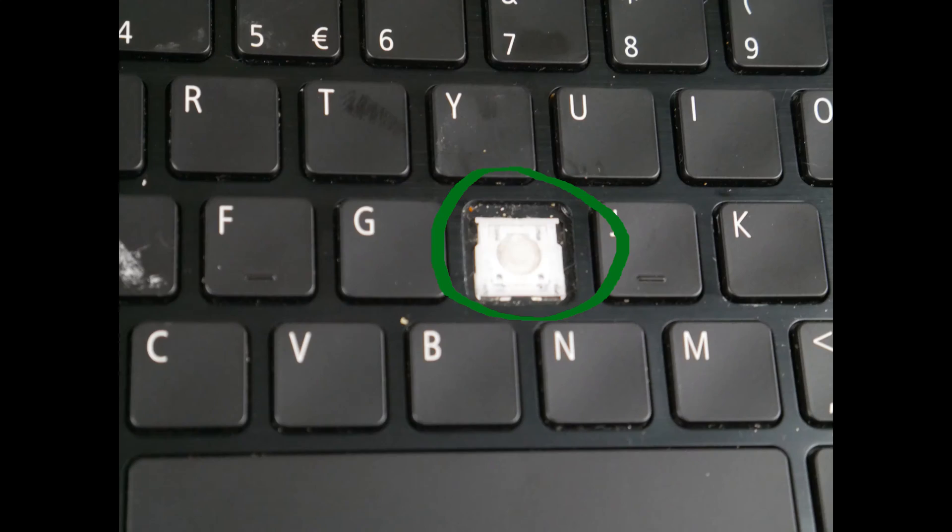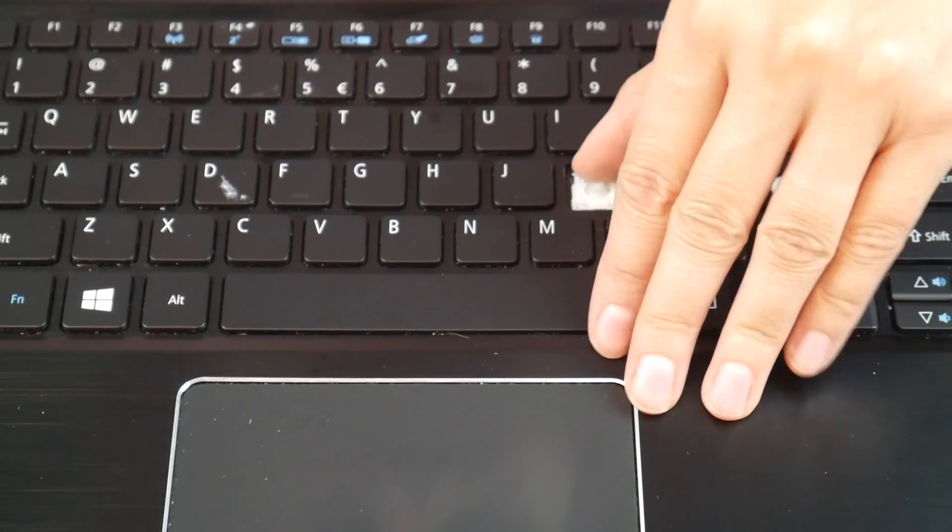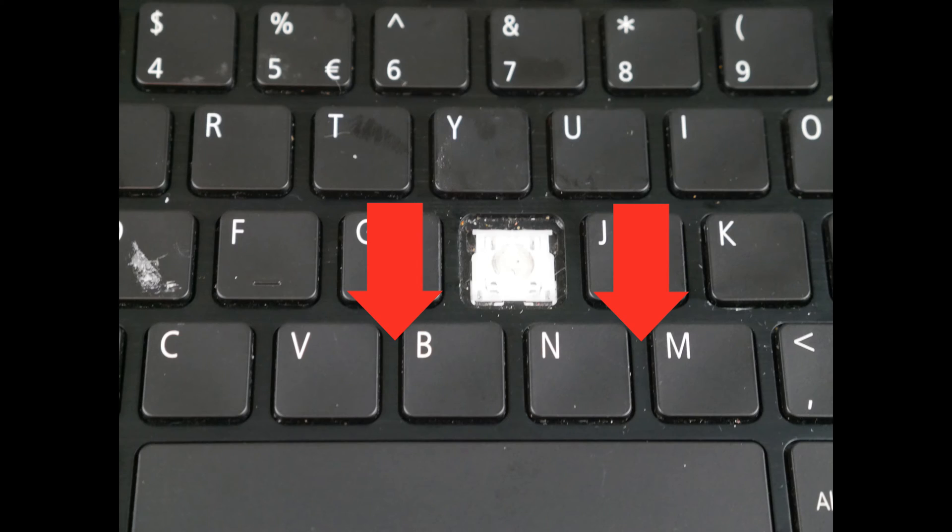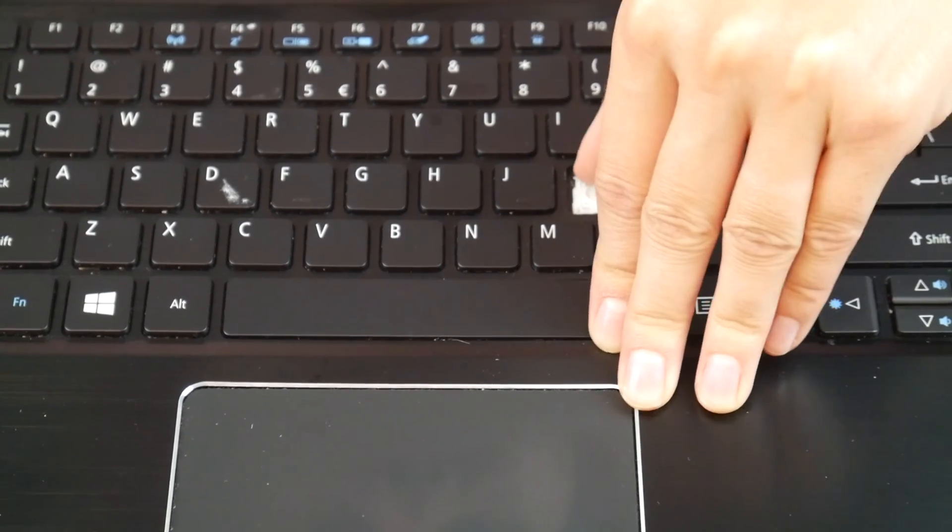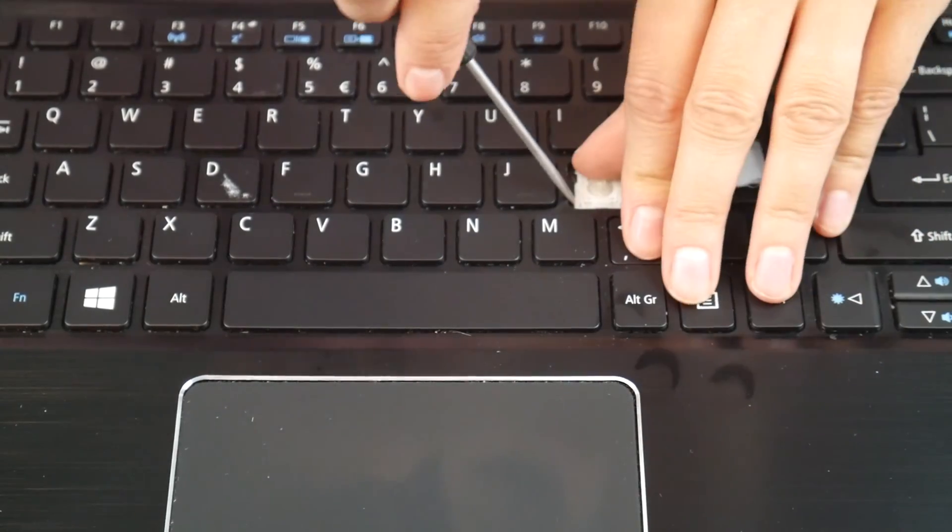Now this is what your retainer clip looks like. You're going to take your finger and push down on that retainer clip, hoping to loosen the bottom part off the little metal hooks holding it down.